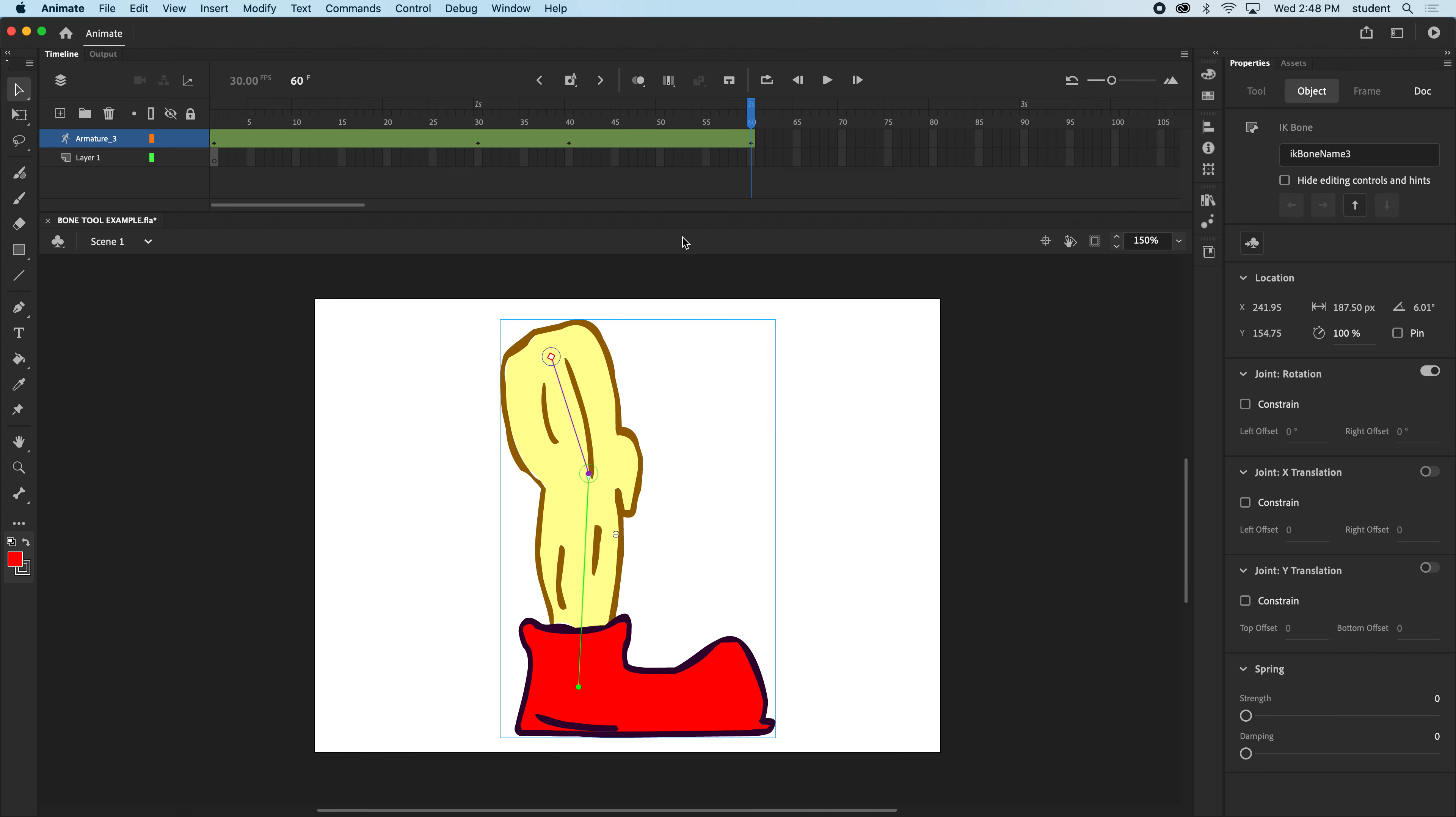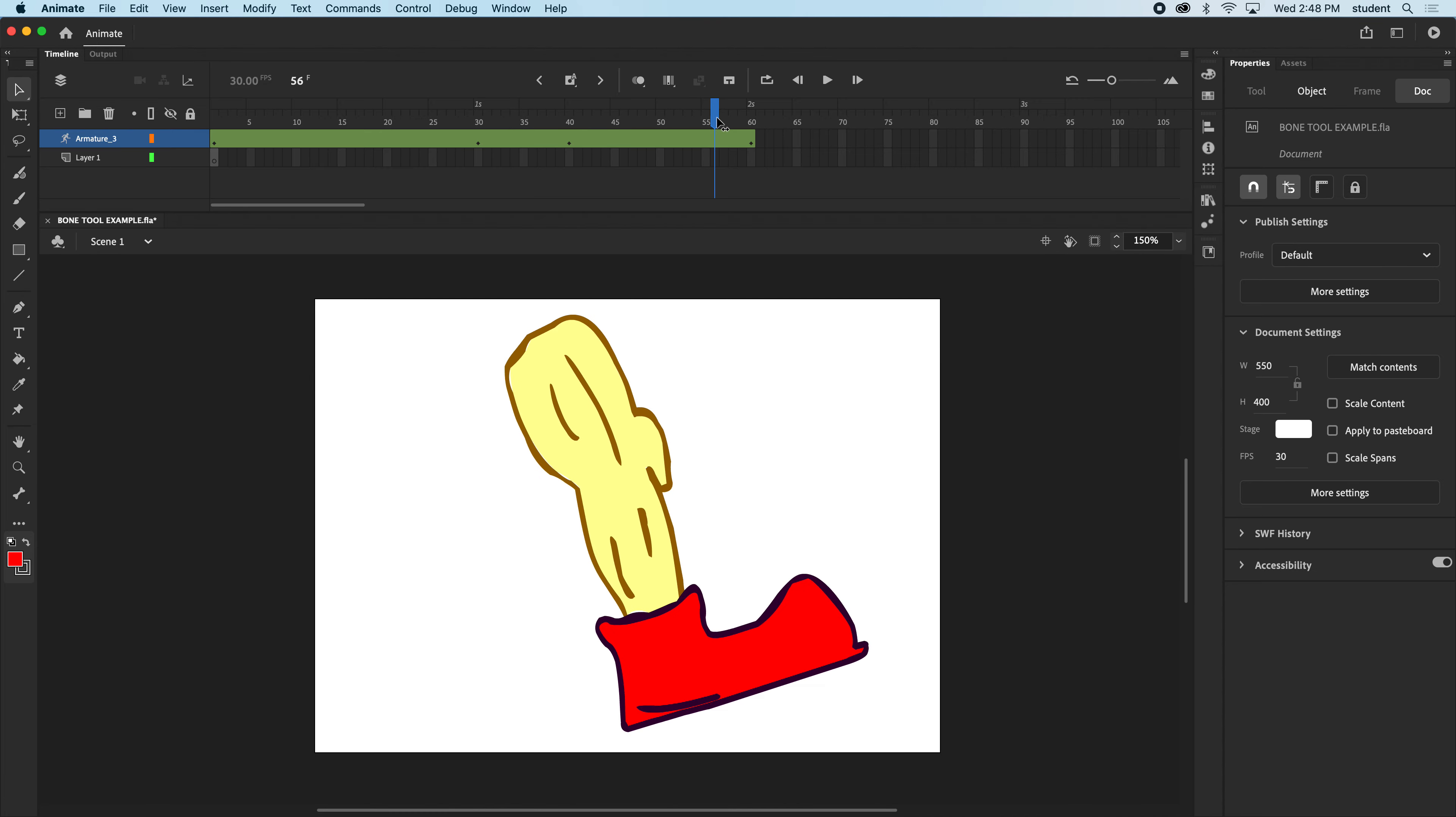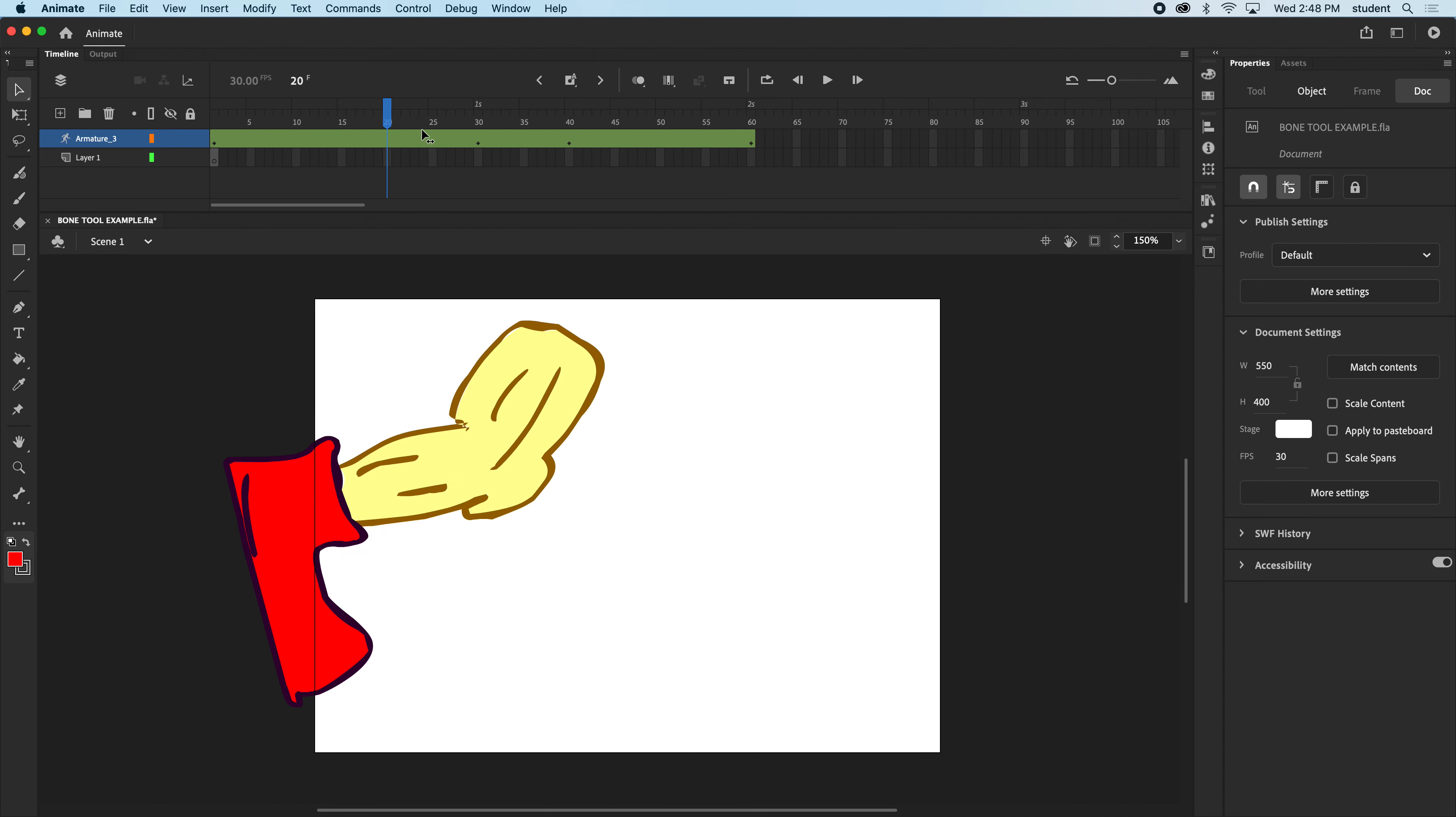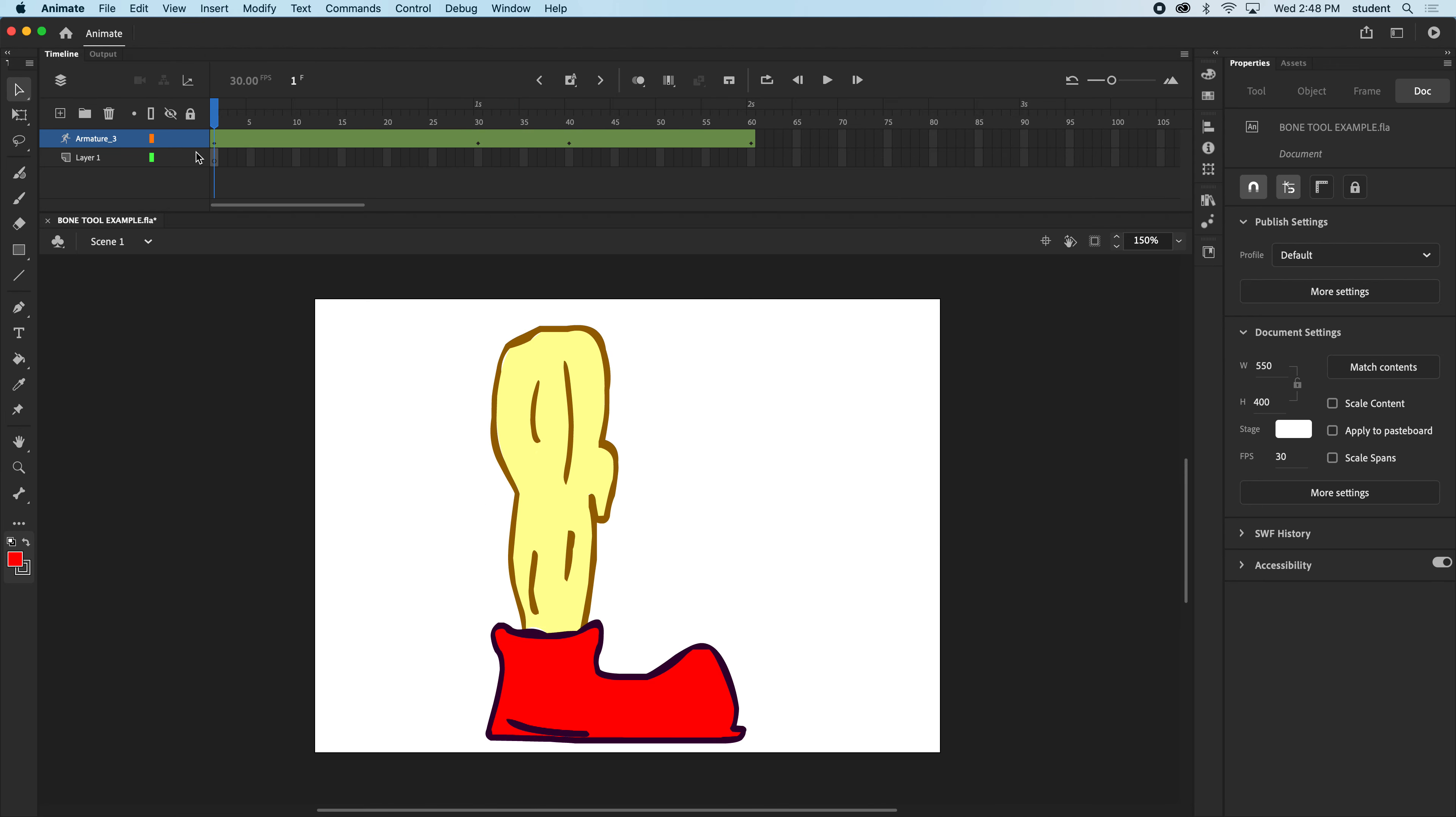Maybe I'll press F6 at 60, grab that last anchor there, or that last bone. And there. So you can see it's kind of automatically tweening in between the keyframes that I'm making.